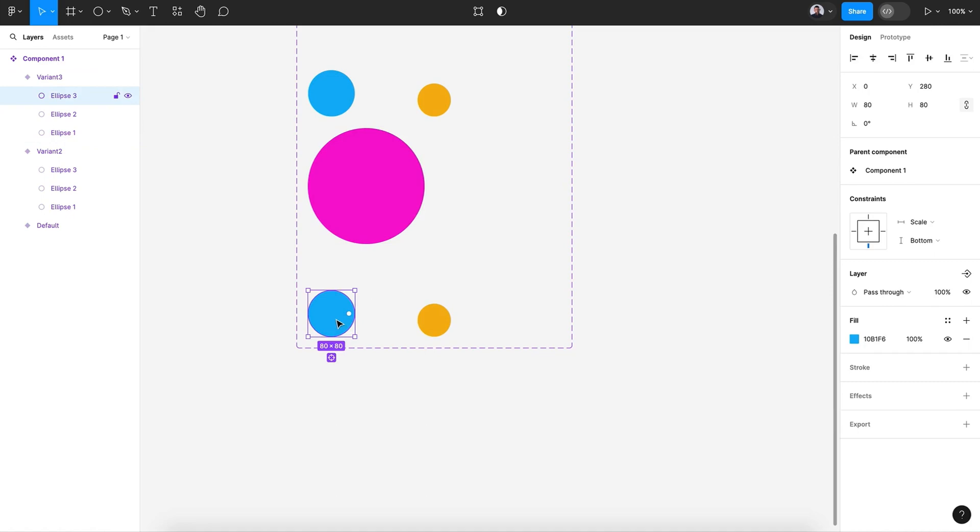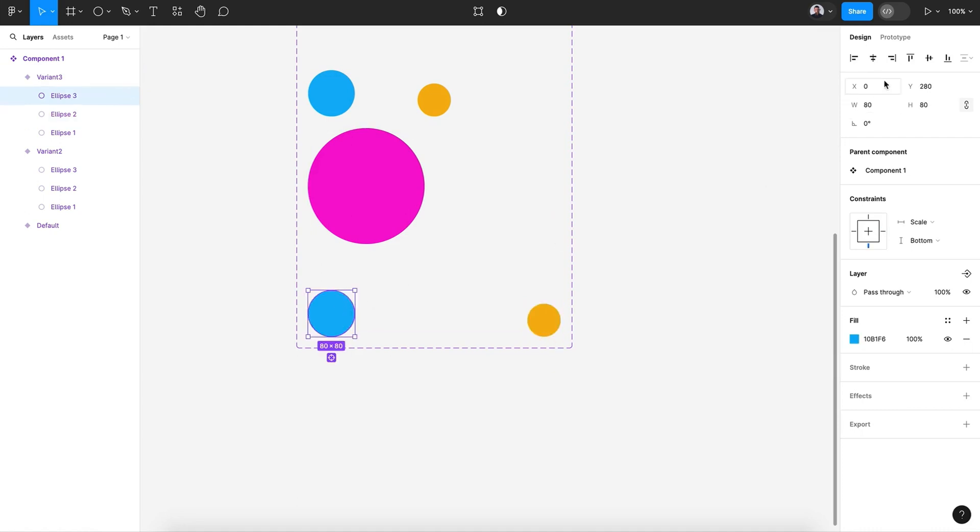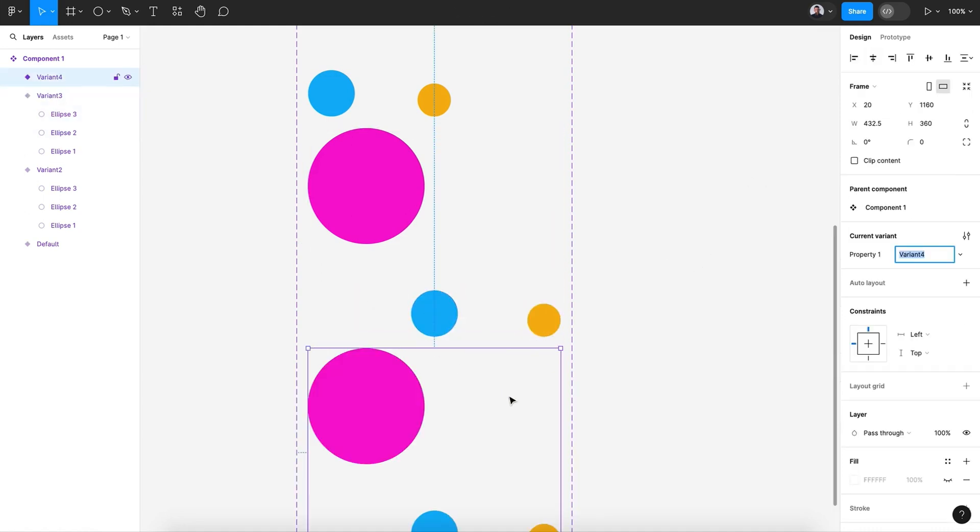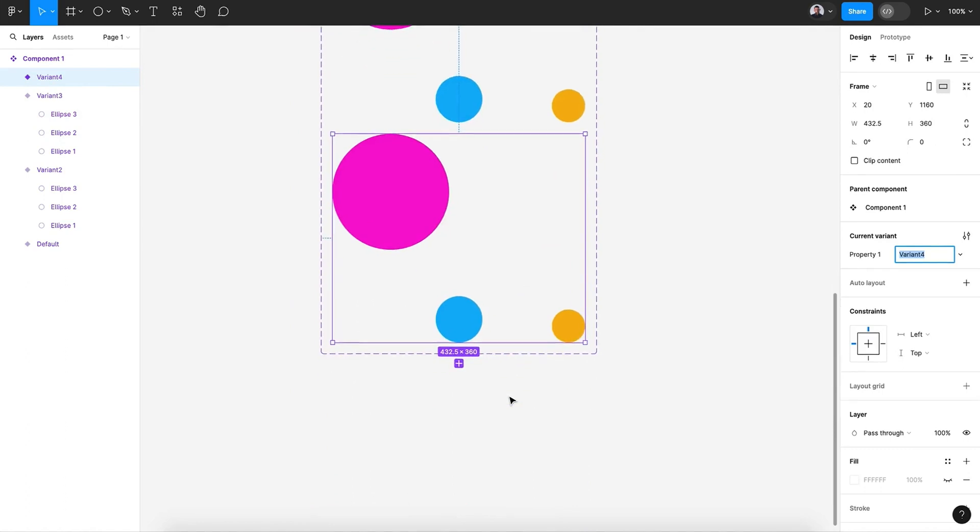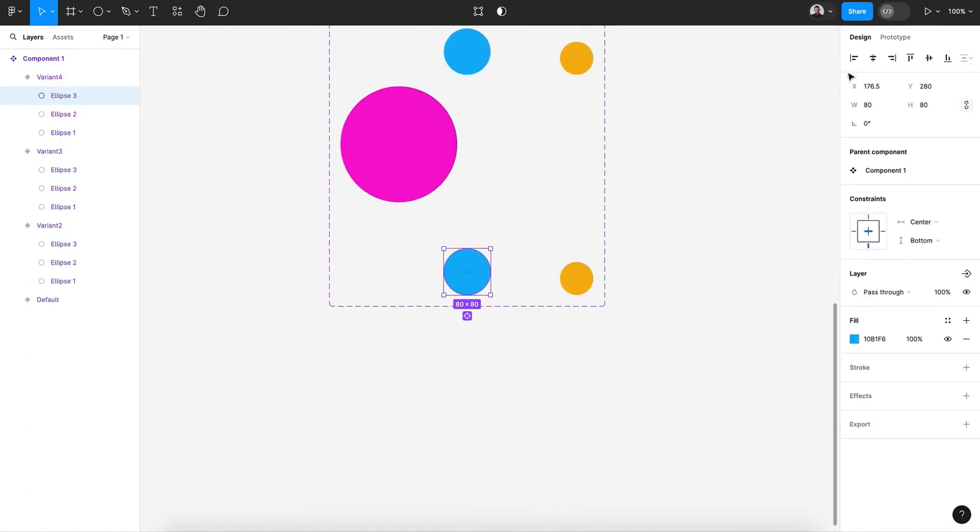And what else we have - let's move this to the right, this to the center, and this last variant let's move this to the top and this to the bottom.